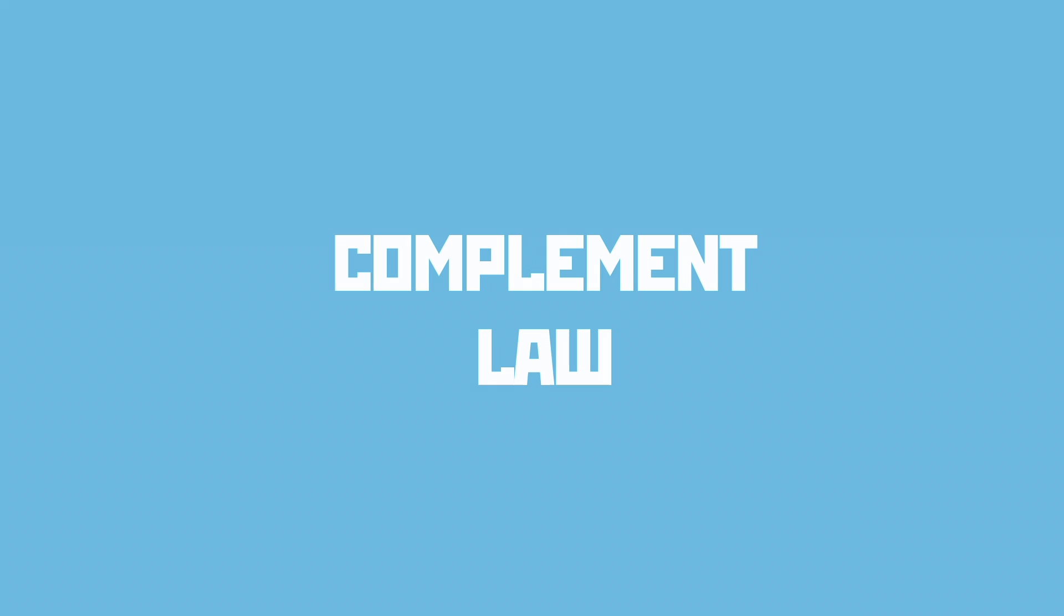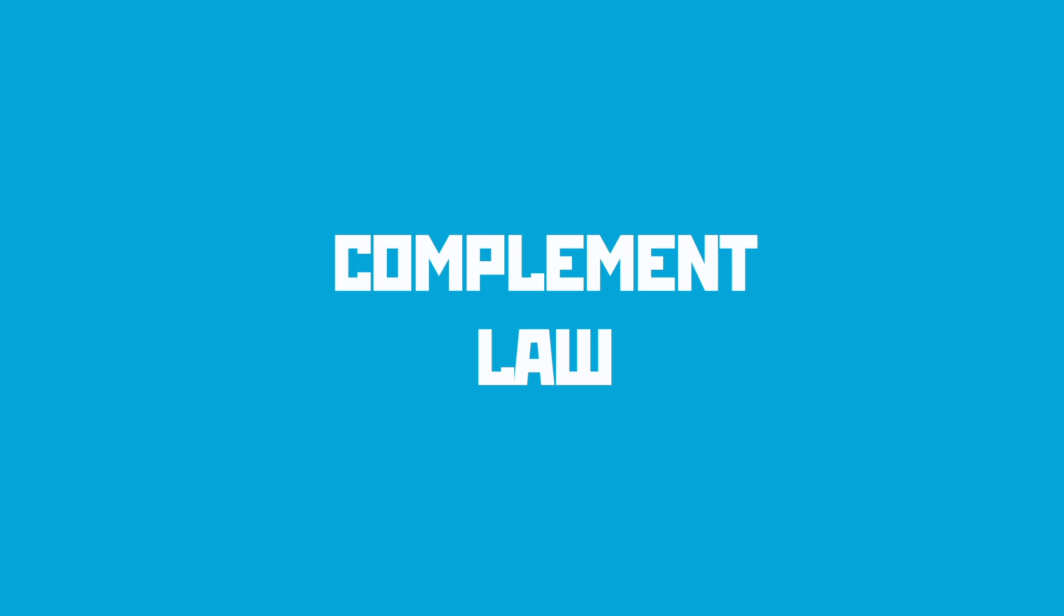The complement law is another one that makes absolute sense when you see it and is a classic in an exam question for removing terms and simplifying terms drastically.